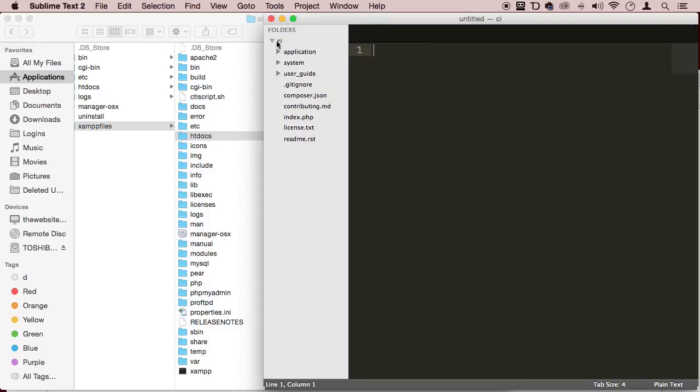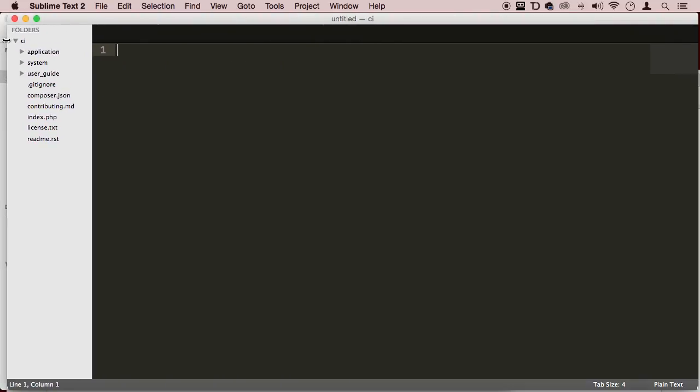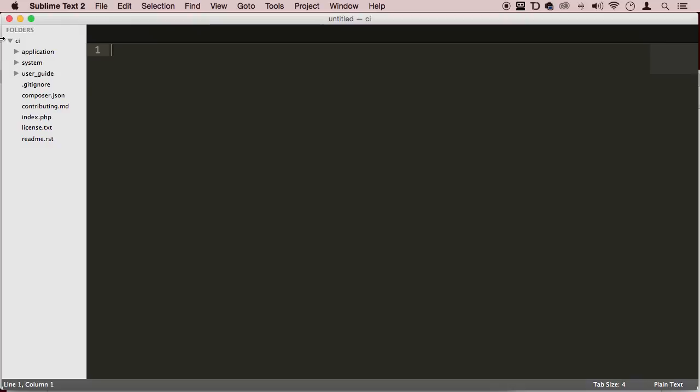Beautiful. So right here, we're going to inspect CodeIgniter, I'm going to find out exactly what this framework is all about. So here inside the CI folder, we have a couple of folders: application, system, user guide.